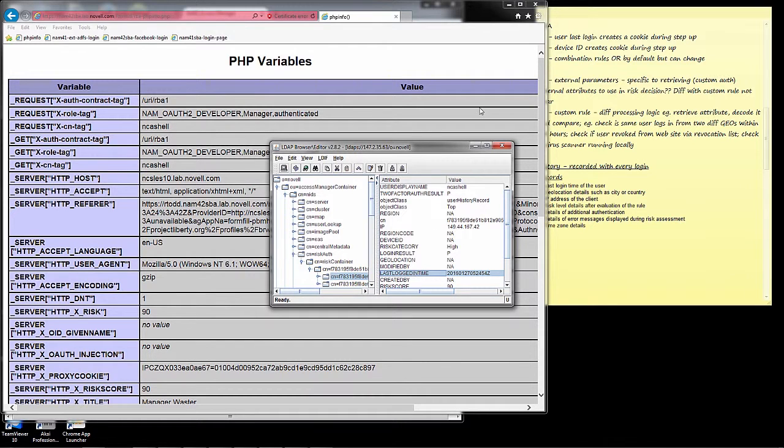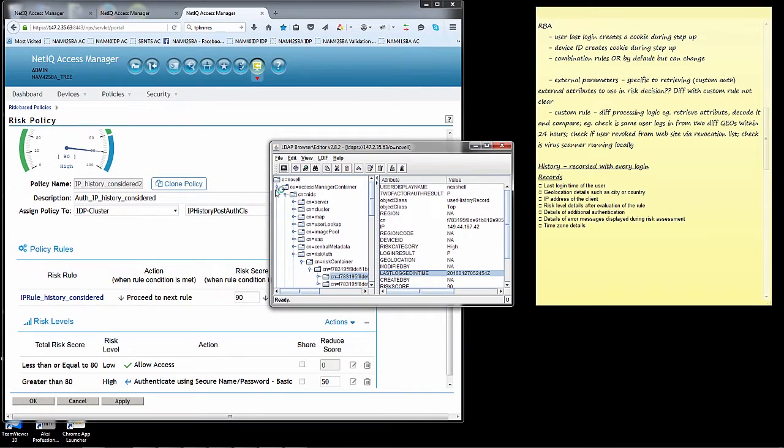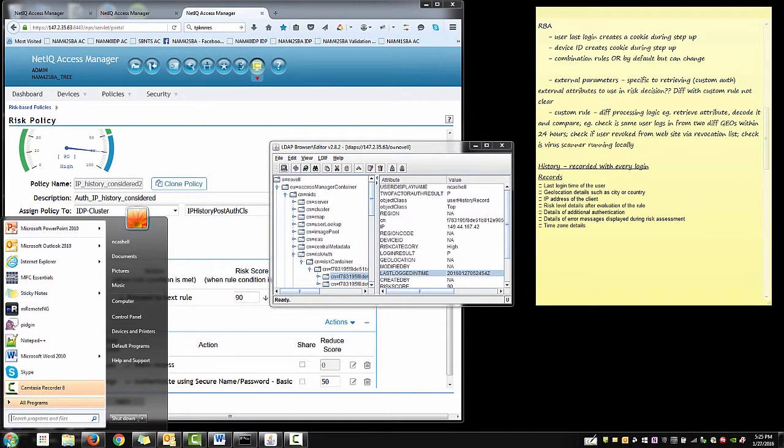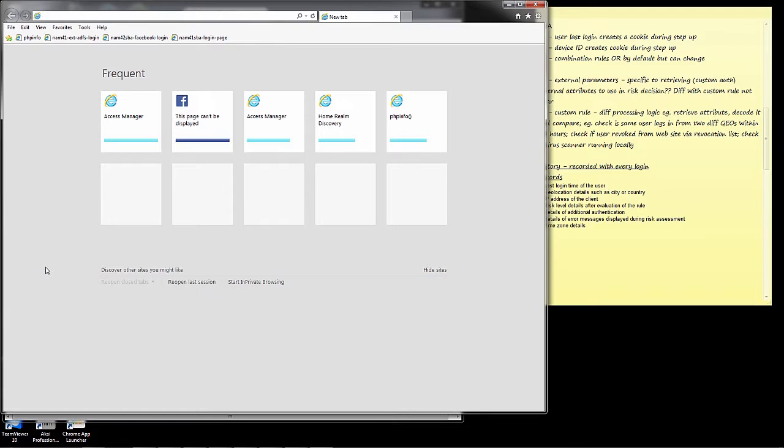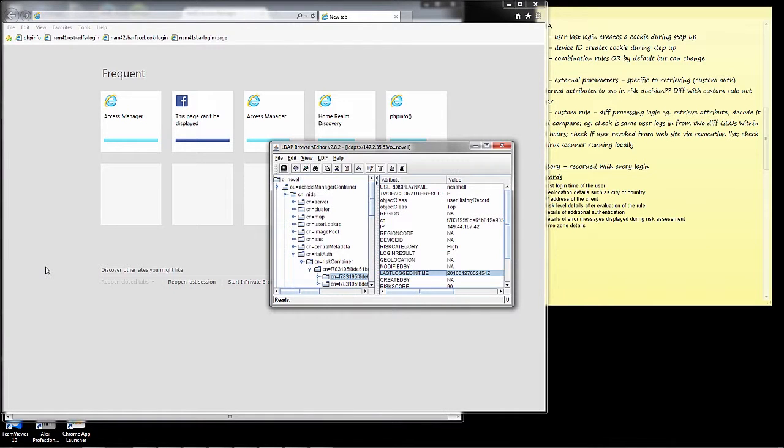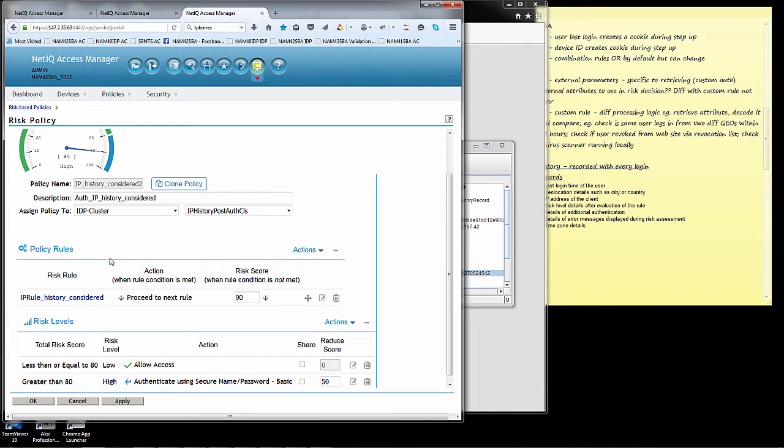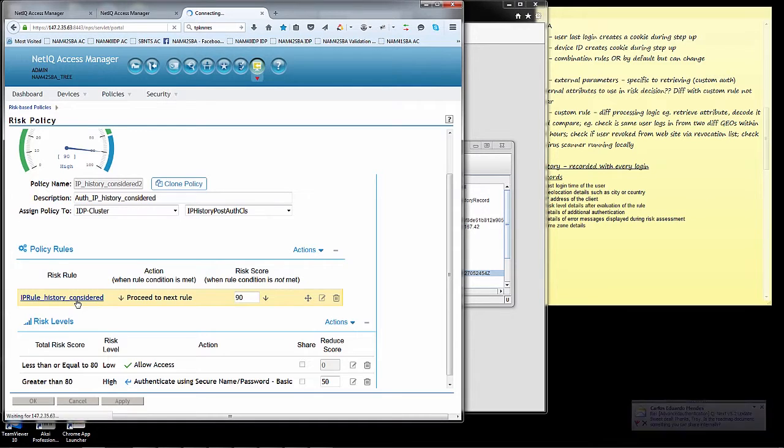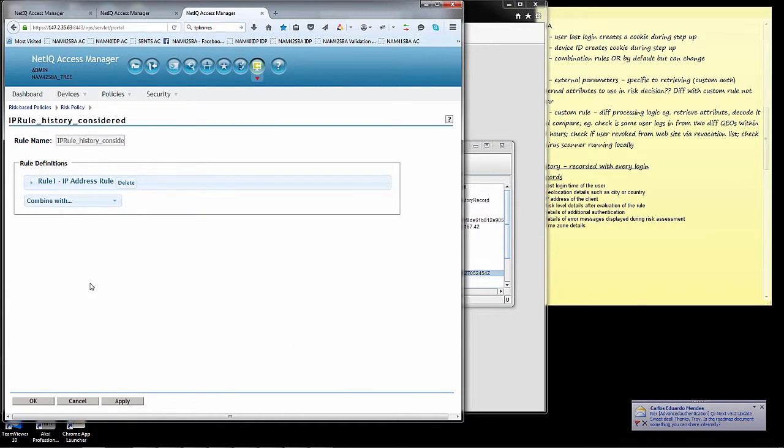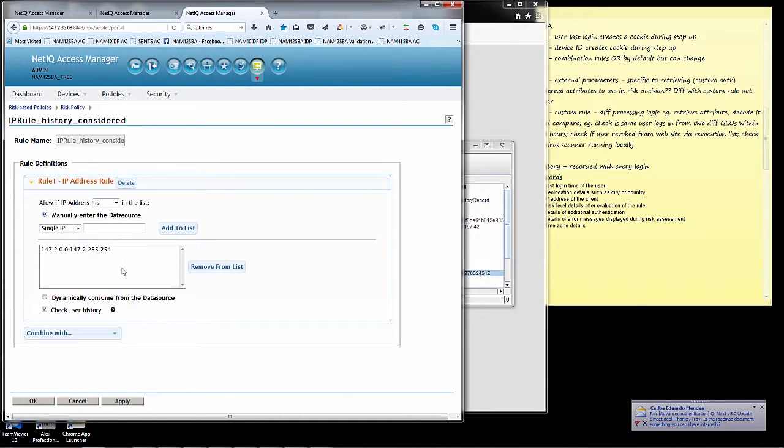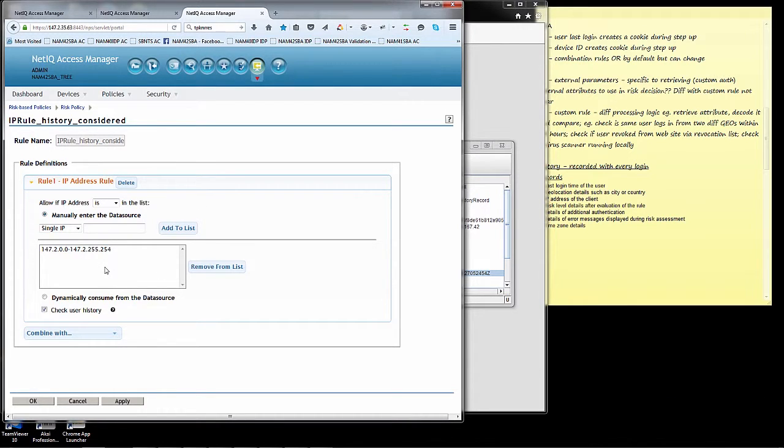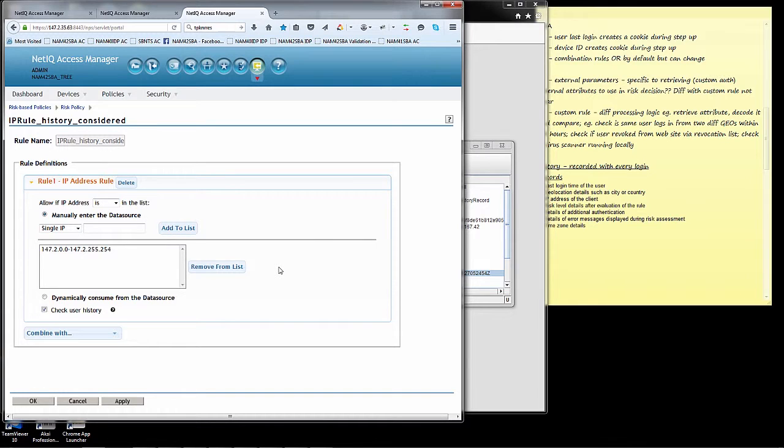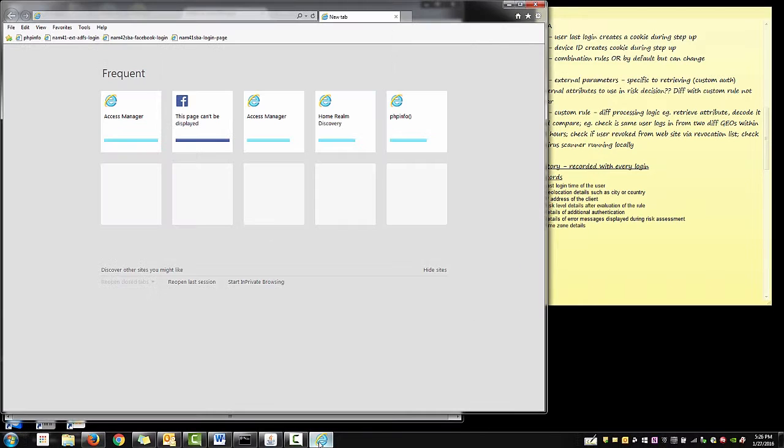So now I'm going to shut the browser down and I'm going to bring the browser back up again. And before I access, I'm just going to take a look at the rule again. And the rule here is telling me check user history. So because it's a risk based rule on IP address, it's going to check the user history to see whether or not there is an entry for this particular IP address, or this user and this IP address, and whether or not I'd successfully authenticated, done a step up authentication in the past.